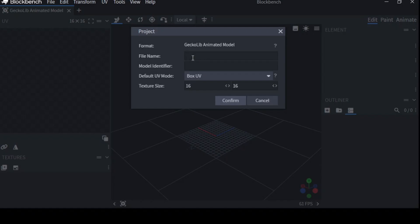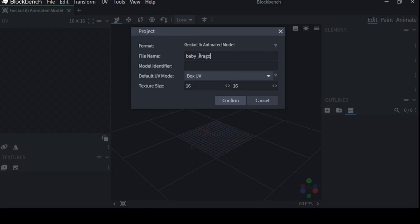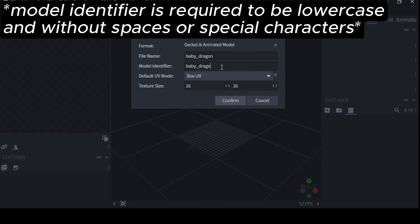Number one is your filename. You can call this whatever you want, but it's important that it's something you remember. If you're doing modding, I like to keep it lowercase, such as this, baby dragon, and with underscores. This is the same for your model identifier.